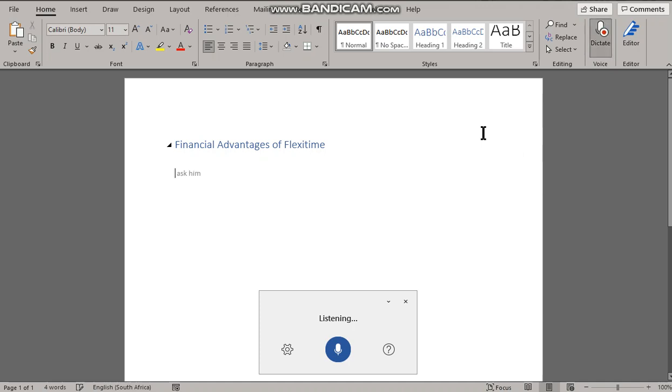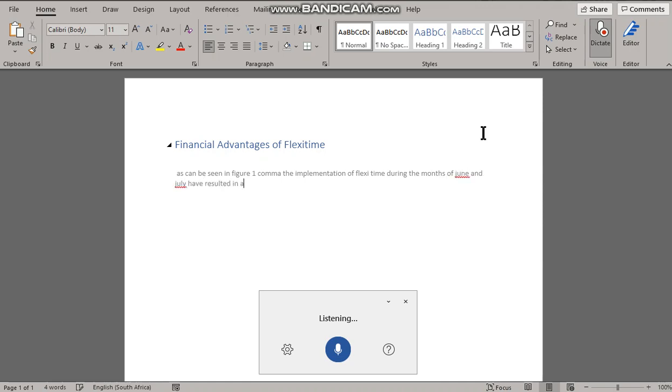As can be seen in figure one, the implementation of flexi-time during the months of June and July have resulted in a significant spike in productivity and therefore income.